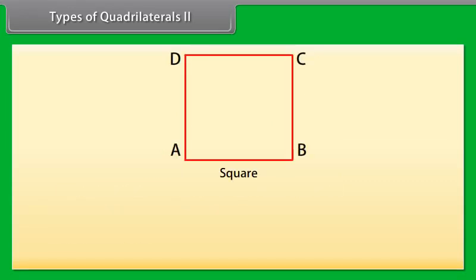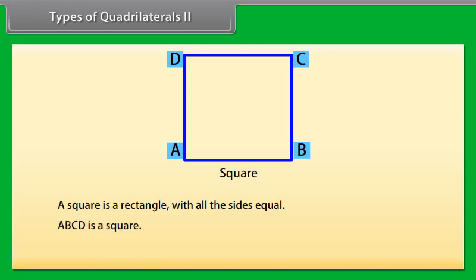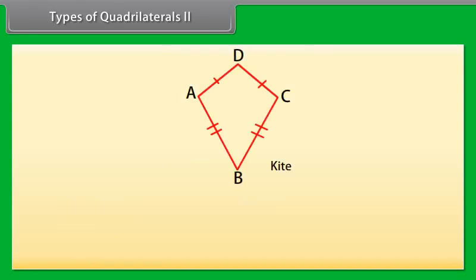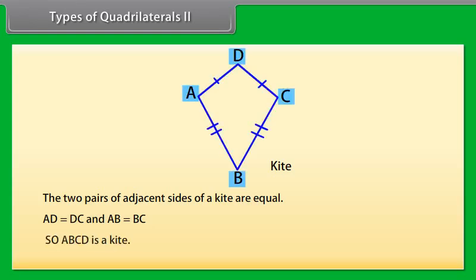Square: A square is a rectangle with all sides equal. ABCD is a square. Kite: The two pairs of adjacent sides of a kite are equal. Here, AD is equal to DC and AB is equal to BC, so ABCD is a kite.